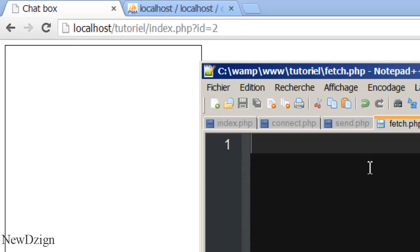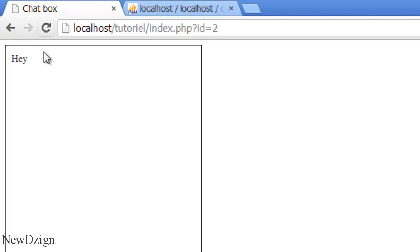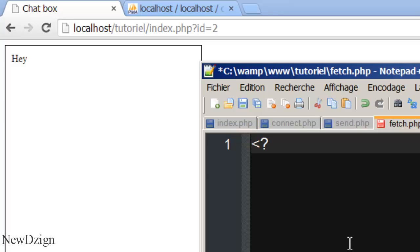So in fetch.php, if I say 'hi', we've got our 'hi' in there. So I delete this.